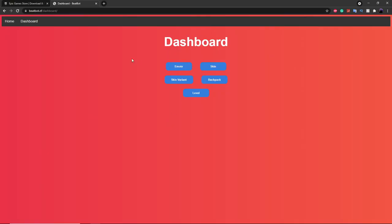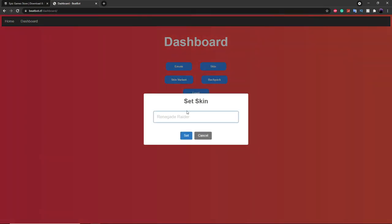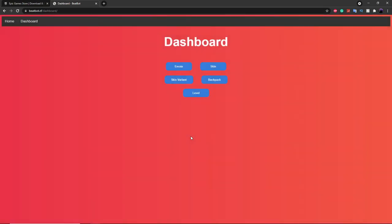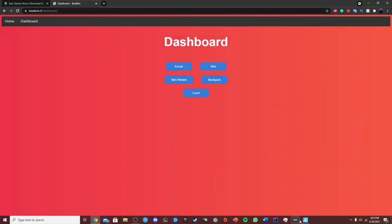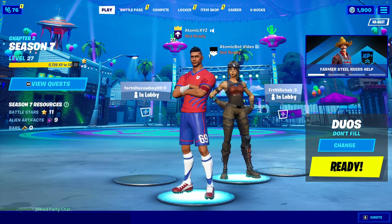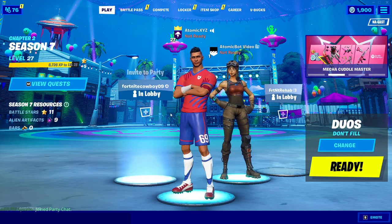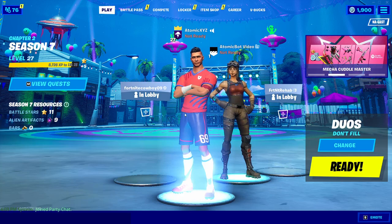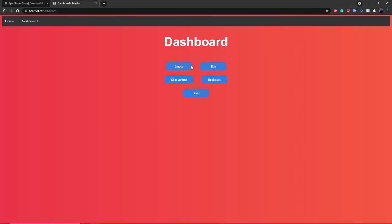The first command is the Skin command. You can set this to any skin you want — for example, something OG like the Renegade Raider. You can use this to troll your friends as well. Once you set it to the Renegade Raider, you'll see it equipped right over here, and you can do emotes on it or equip whatever you want.